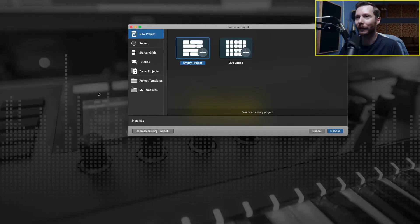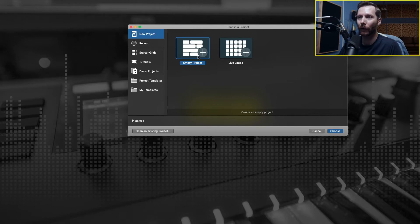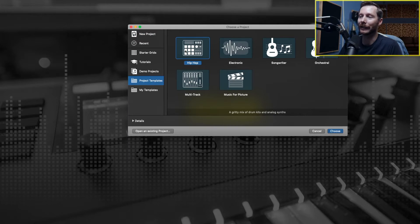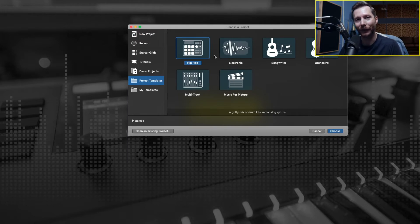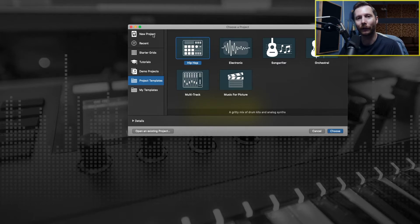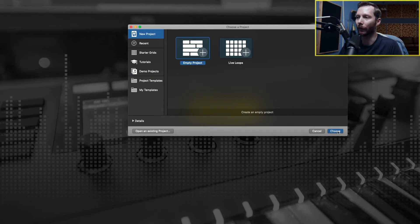When you first start up Logic, this is what you're going to see. You'll have the option of starting a new empty project or there's also some project templates here that you can look at. The templates will load up a session with tracks already added. Let's go ahead and just create a new track so we can start from scratch. I'm going to select empty project and choose.